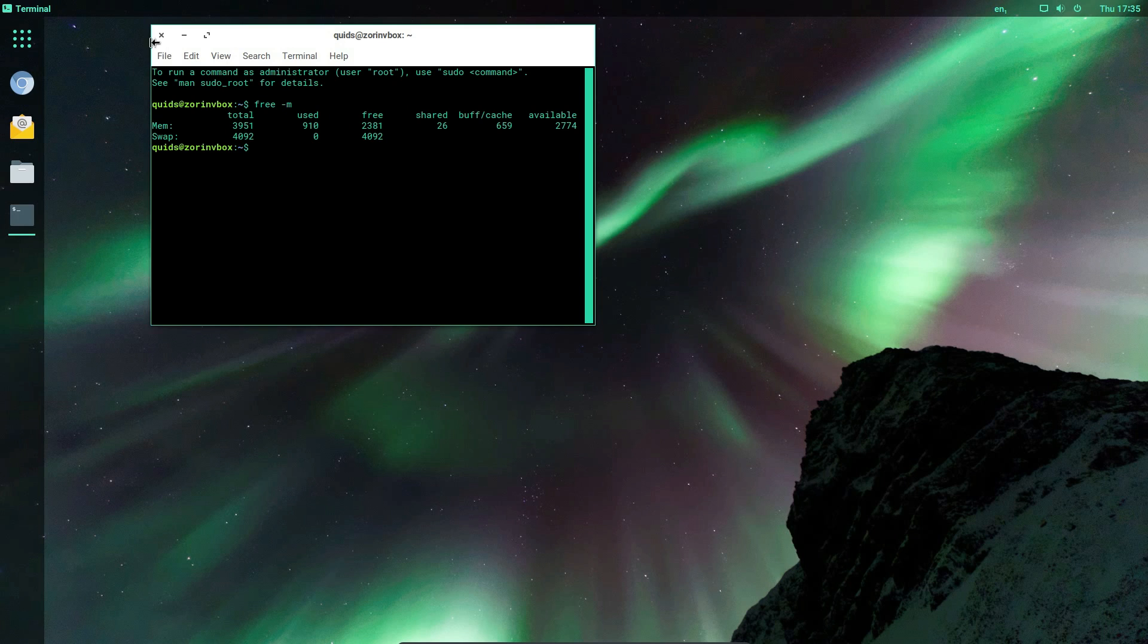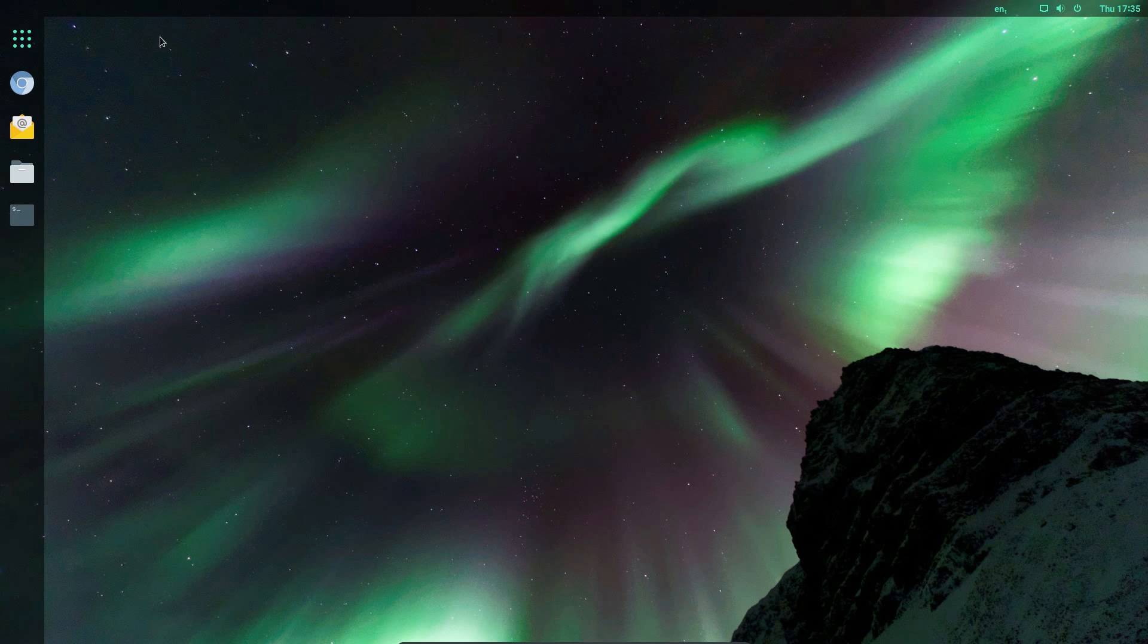Well it's not exactly a lightweight distro, but I'm not reviewing the distro itself. But it is Zorin OS Ultimate and it is the best part of 4GB in size.